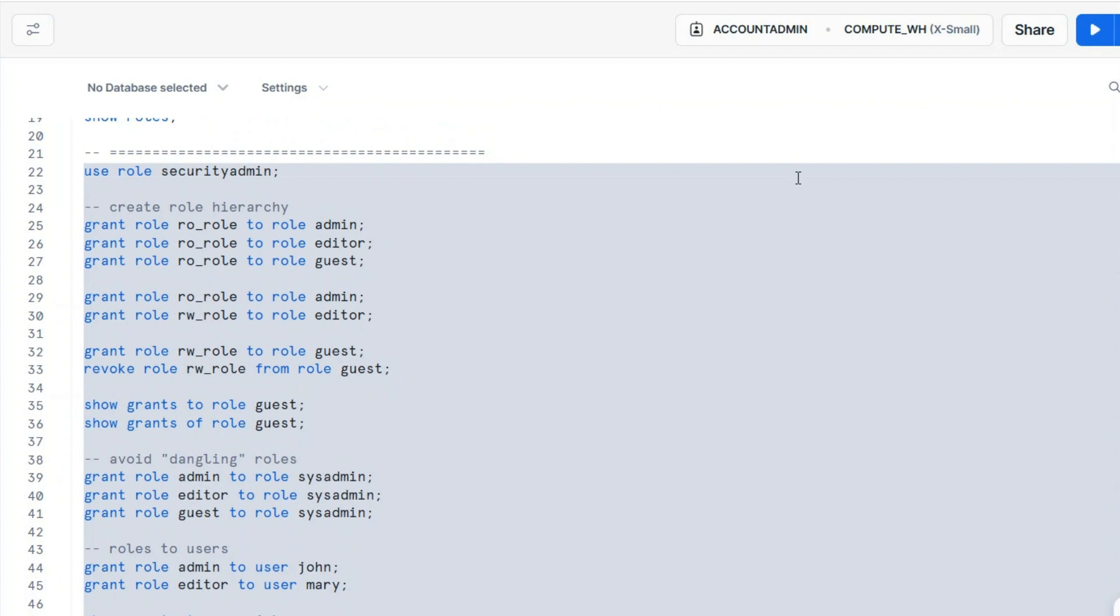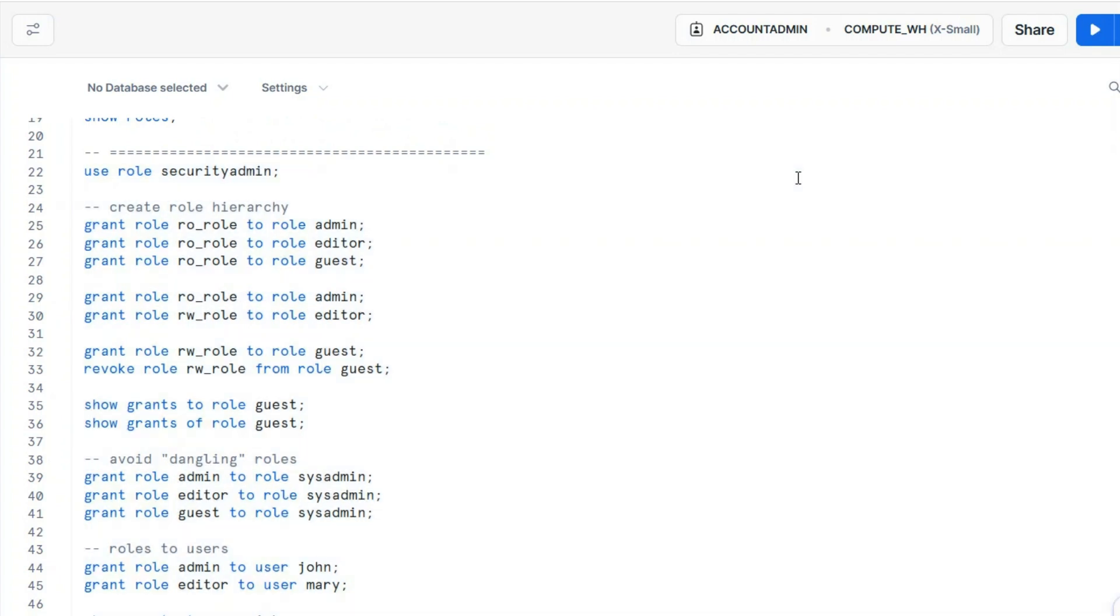This could be confusing, honestly, because initially this has been confusing to me. Why are we using grant? That's a way you can assign the privileges of a role to another role. So basically, you create a role hierarchy. Some roles will inherit the privileges of other roles. And you do this between roles, and you also grant a role to a user here at the end.